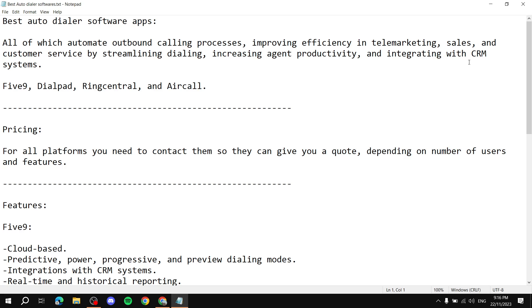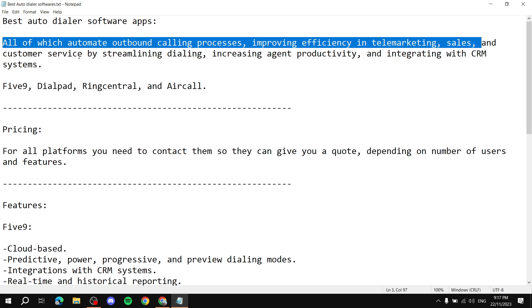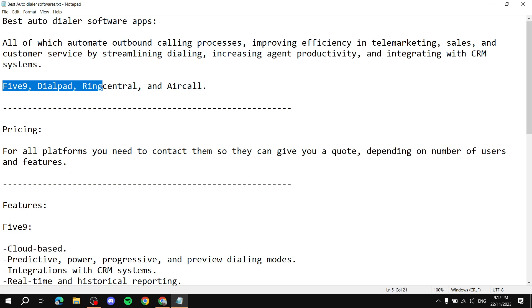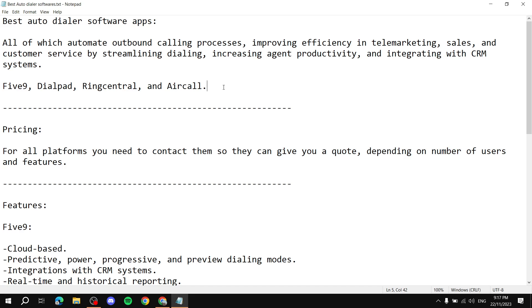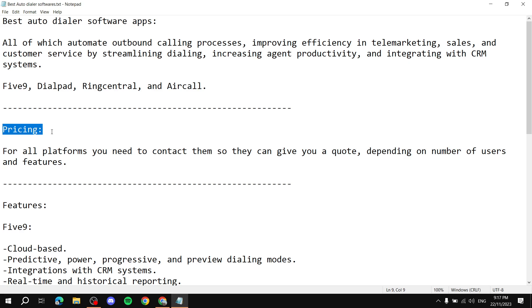Which pretty much just summarizes everything that I have just said. Best auto dialer software apps which is the title here. All of which automate outbound calling processes, improving efficiency in telemarketing, sales and customer service by streamlining dialing, increasing agent productivity, and integrating with CRM systems. So my choices were Five9, Dialpad, RingCentral and Aircall. Again there's a lot more that you can search for but most likely you would be very much comfortable choosing one of these four and be satisfied with what they serve you. And for the pricing for all of them you would need to actually get in contact with them and see, basically when you get in contact with them they will ask you a few things like number of users and the features that you will be using and needing and then they will give you a quote or fair price and you will see from there.